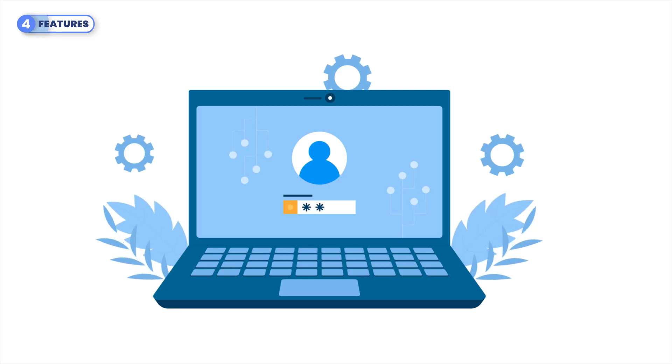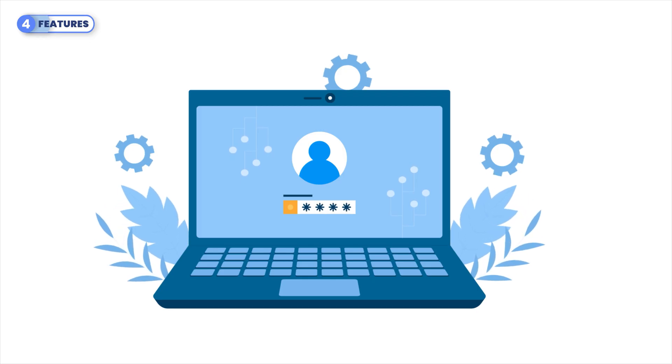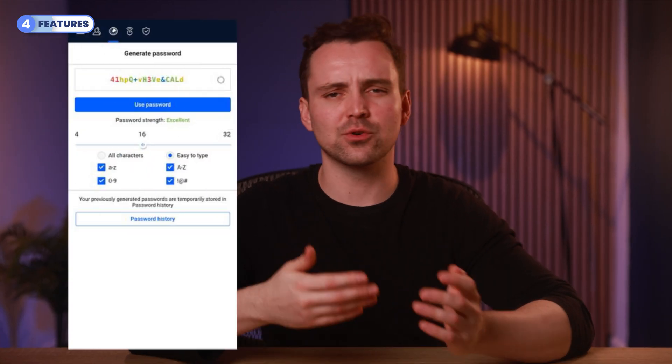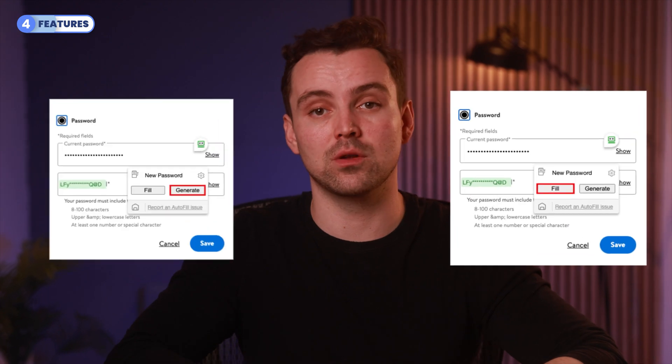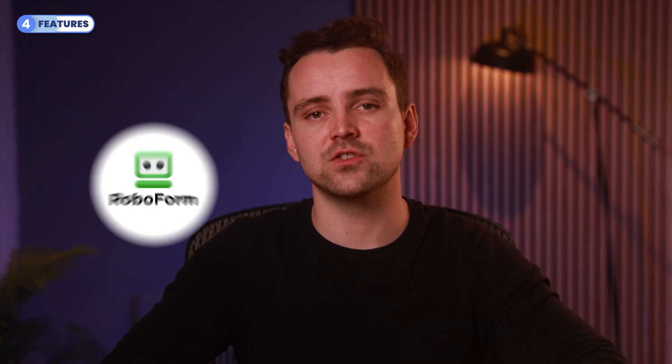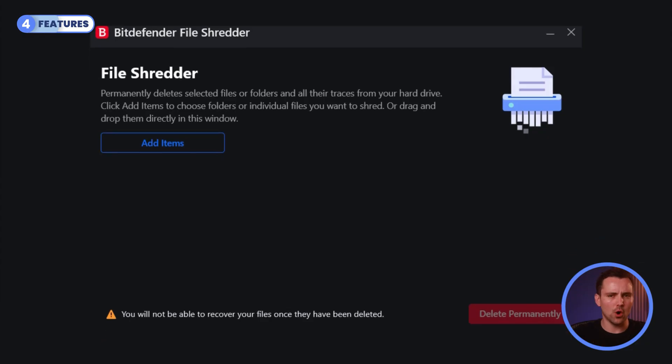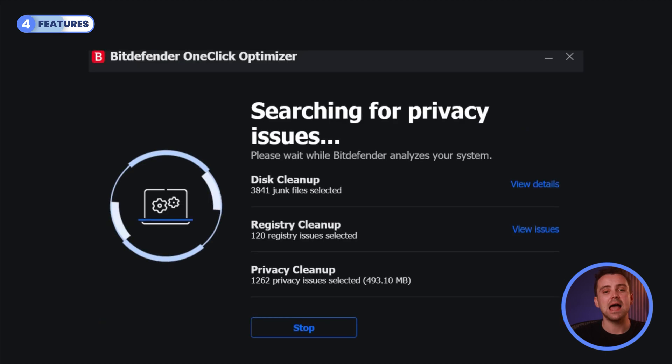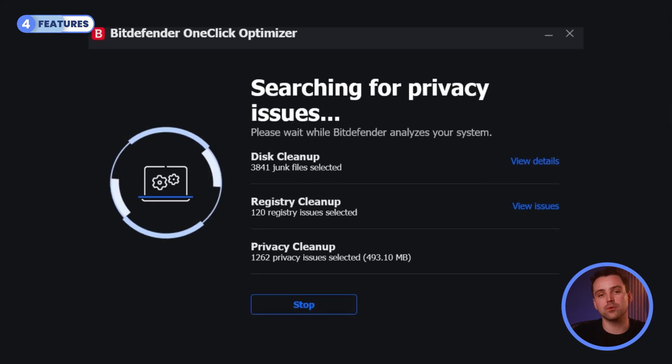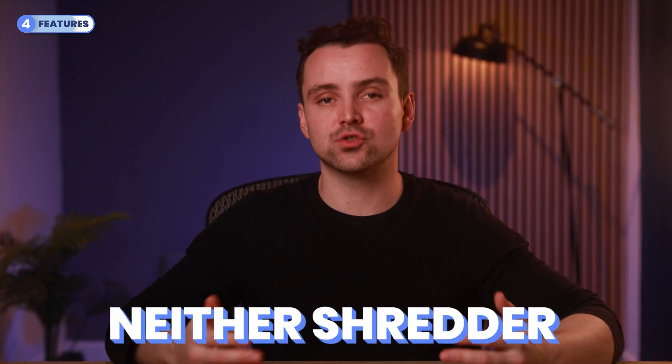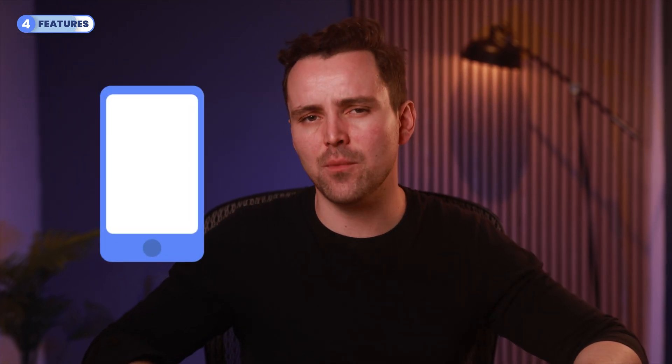The password manager is also nothing to shout home about. It's got a password generator and works across all major platforms. It also has an autofill, although that autofill isn't as good as what you get with other password managers, such as RoboForm. The two useful optional features are the File Shredder, which removes files from your system permanently, and the System Optimizer, which automatically clears junk files, registry cleanups, and browser data. The one-time Optimizer doesn't let you control what files you remove, which is a bit of a bummer. Unfortunately, neither the Shredder nor the Optimizer is available for the mobile version.